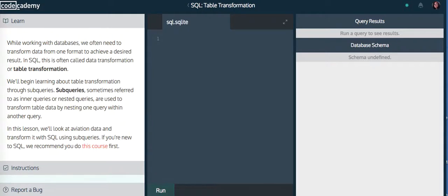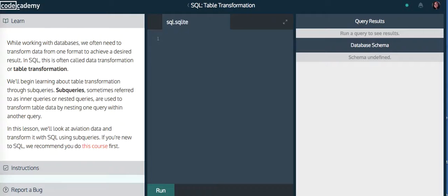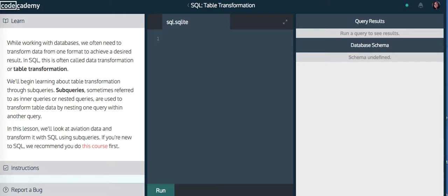The instruction says, while working with databases, we often need to transform data from one format to achieve a desired result. In SQL, this is often called data transformation or table transformation.